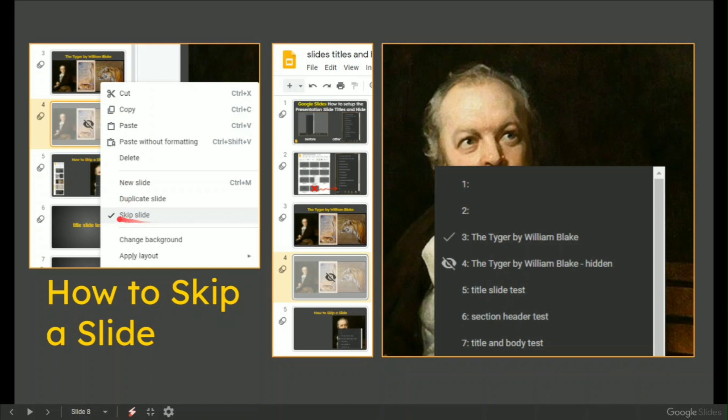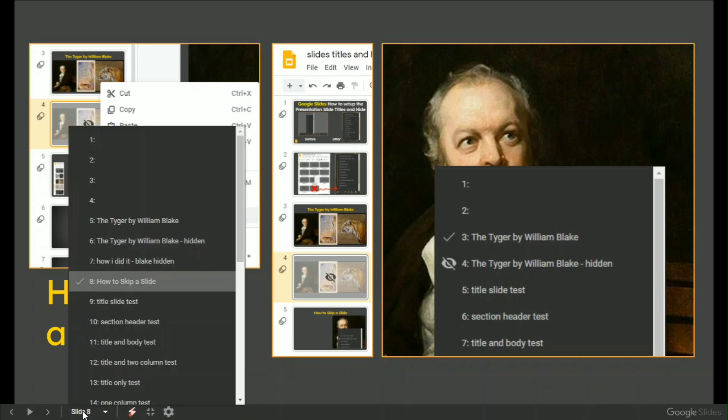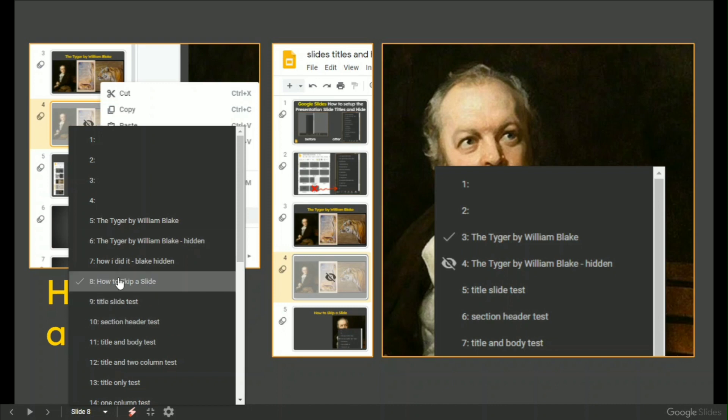you can actually skip the slide and it puts a very nice eyeball with a line through it to say that this will not go through your presentation. It won't show to the audience unless you actually request it in the slide sorter, if you like, in the presentation mode.